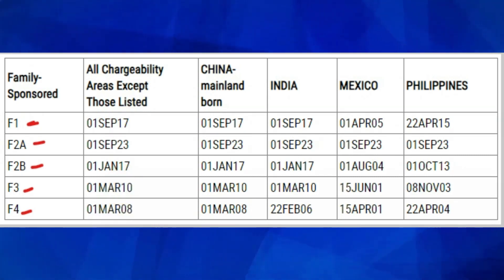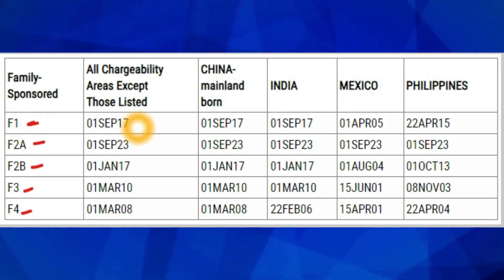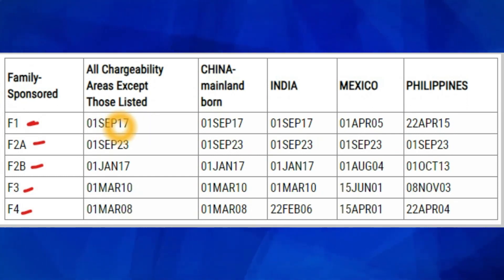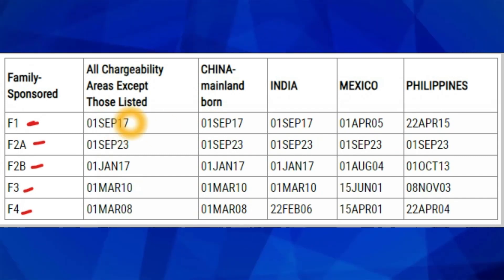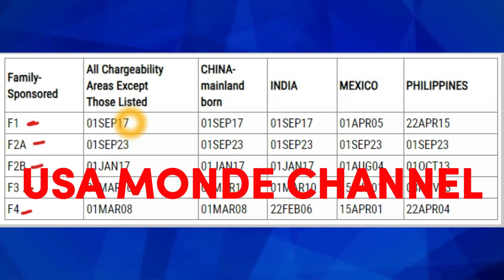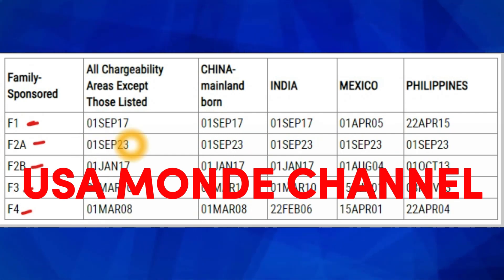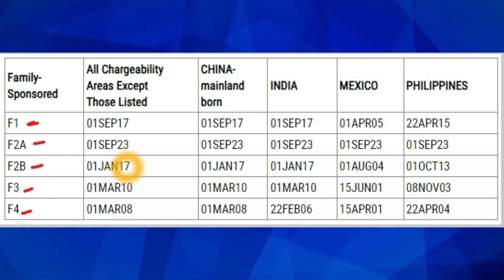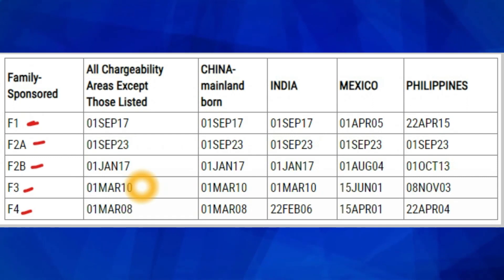If you are in the F1 category under that column, check your priority date against this cutoff date. If your priority date comes before this date — say July 1st, 2017 — it means your date is current and you'll get a notification from either USCIS or NVC depending on whether you live in the US or overseas. For F2A, F2B, F3 (March 1st, 2010), and F4 (March 1st, 2008), check your priority date against the respective cutoff.